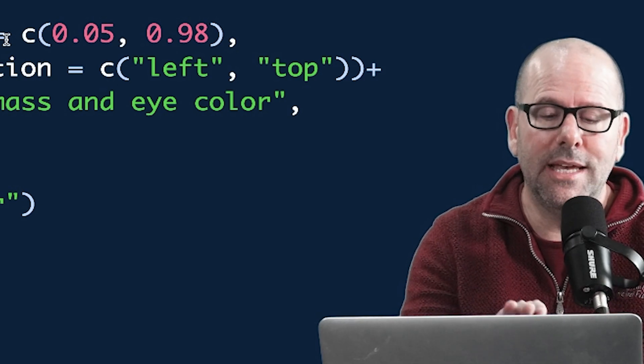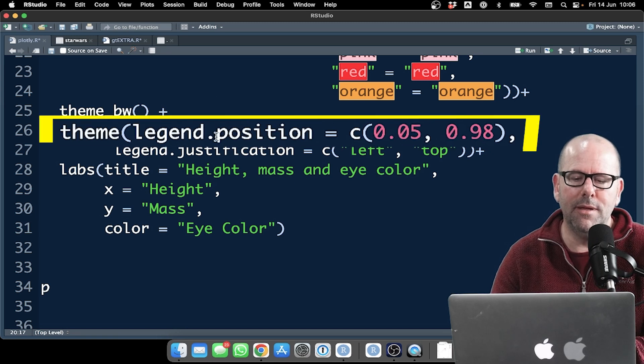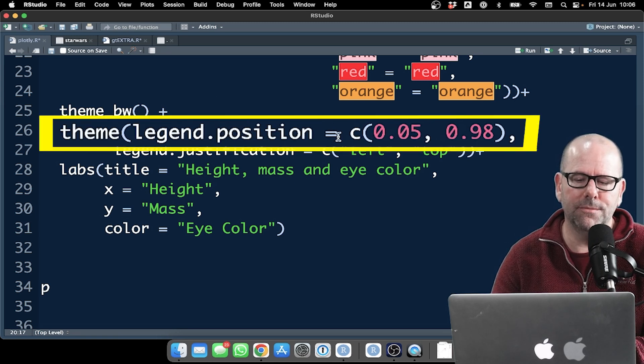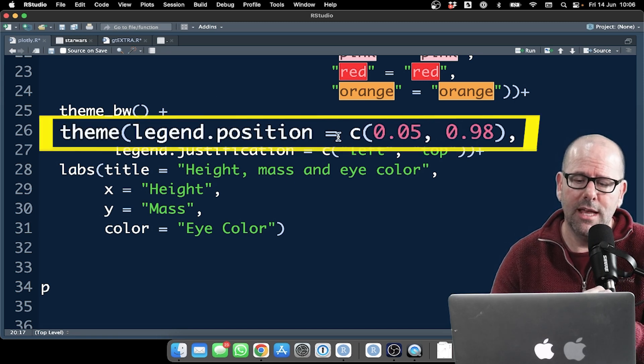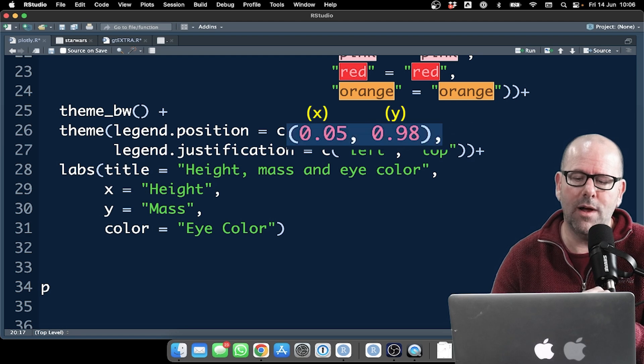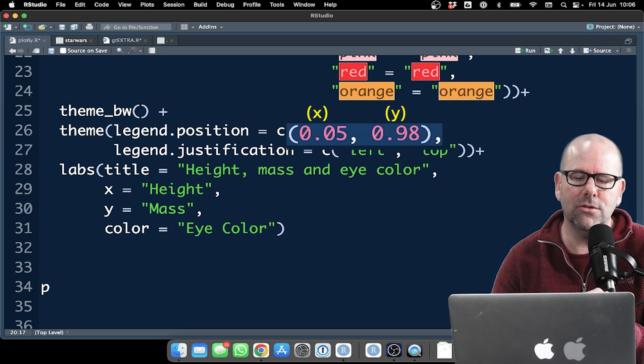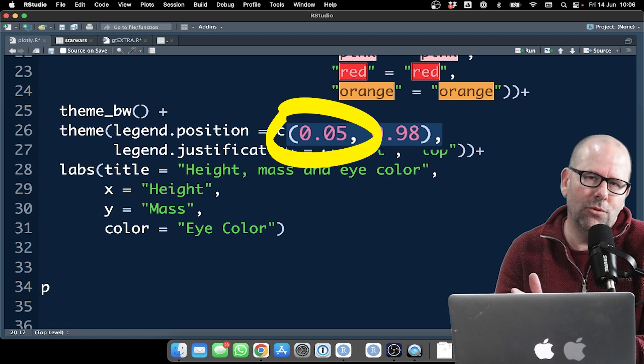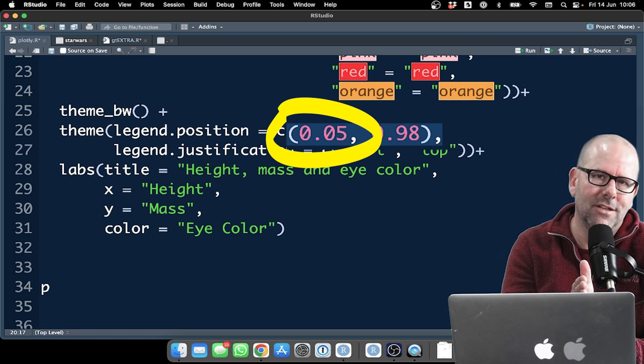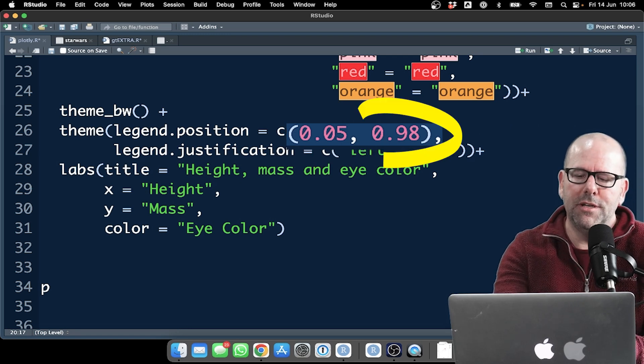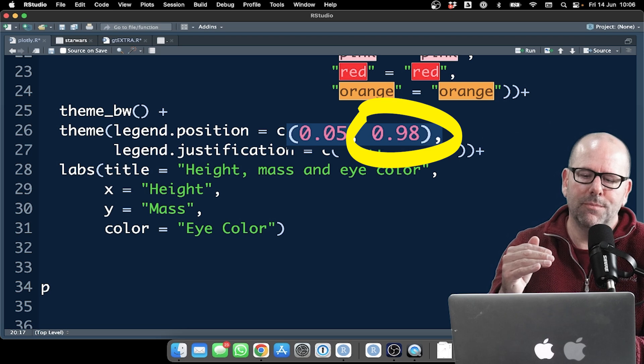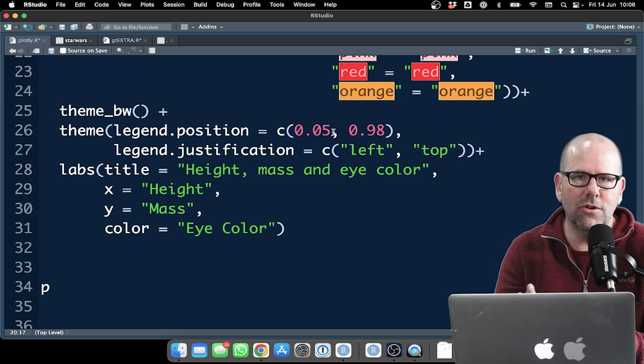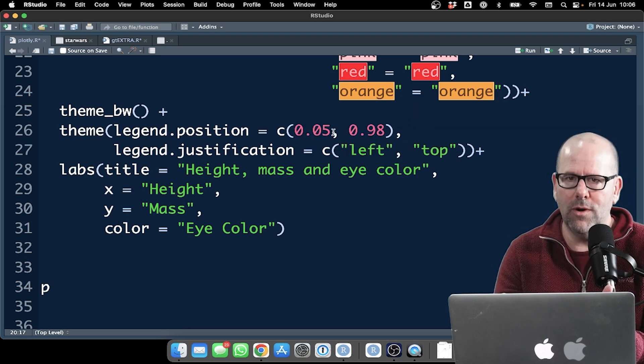So just to illustrate that fact, here I've put theme legend position, just so that you understand how this works. This is your sort of X and Y coordinates. So the X coordinates, 0.05 means it's going to be all the way out on the left-hand side. 0.98 is right at the top. So you're talking about coordinates that go from 0 to 1.